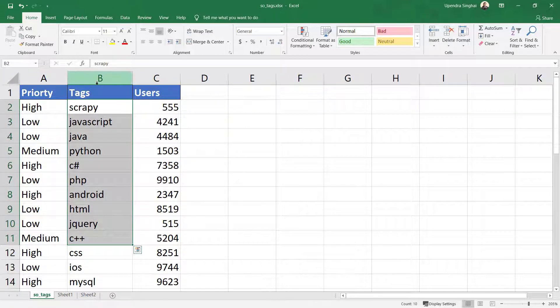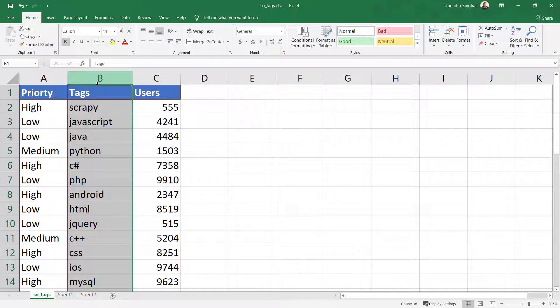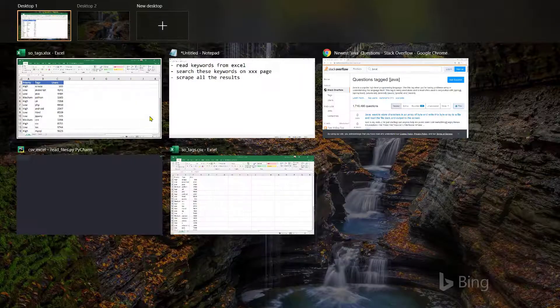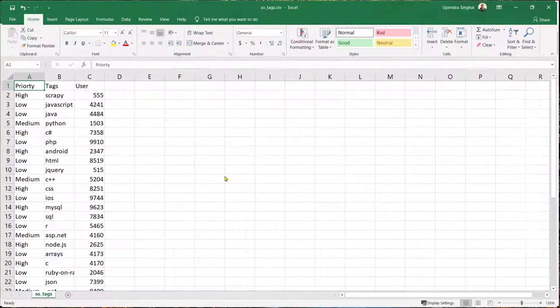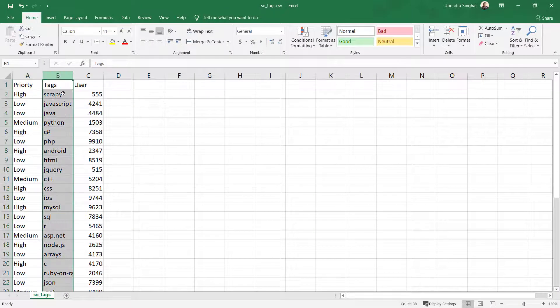So what we have to do is we will read these tags from this Excel file and we will see how we can do it in Scrapy. And similarly I have created the same file in CSV format. So first let's talk about CSV.